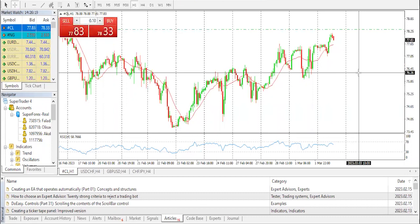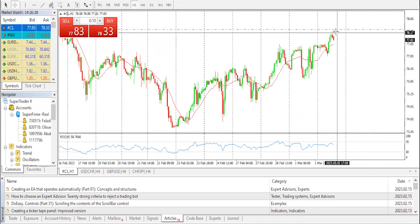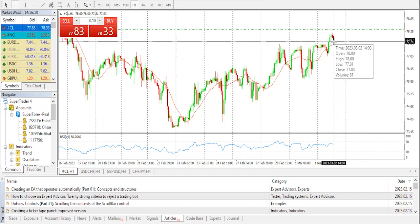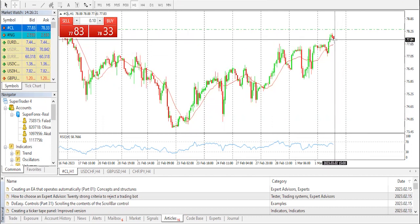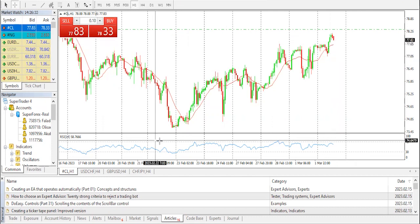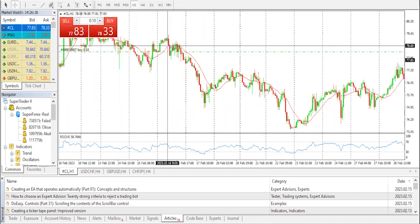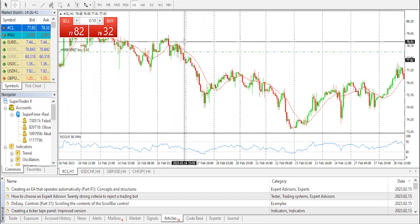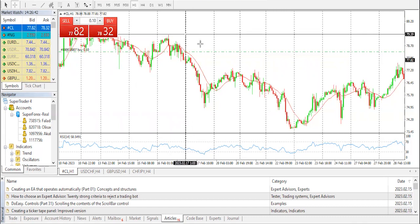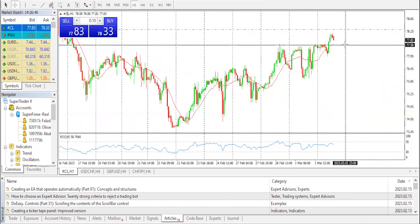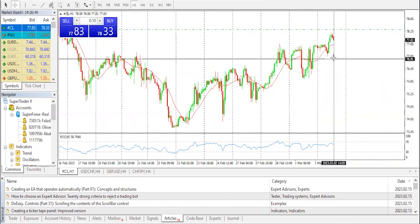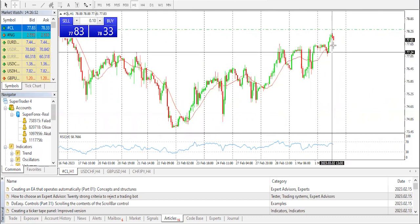Brent crude futures have risen about 0.5 percent to 84.70 dollars a barrel by 14:17 GMT. What we are seeing is a major resistance point, and we are looking at a little dip, assuming this might not last but shows a sign of reversal. The price is sitting on a very important resistance zone around the 78-79 area.